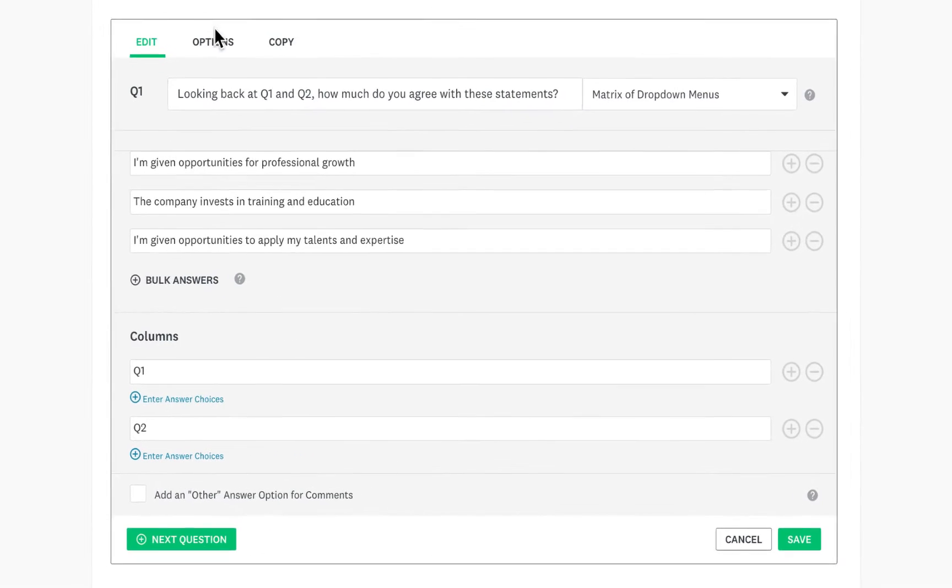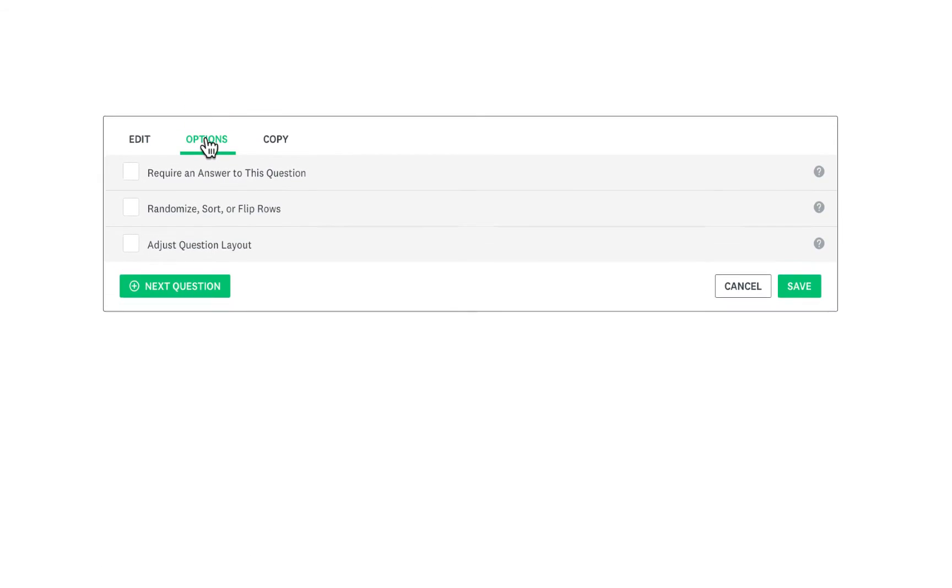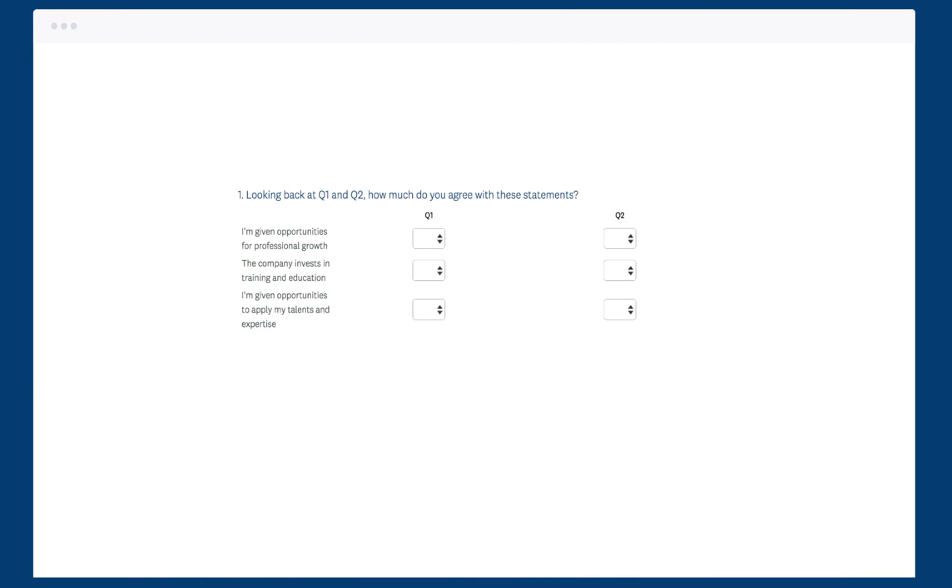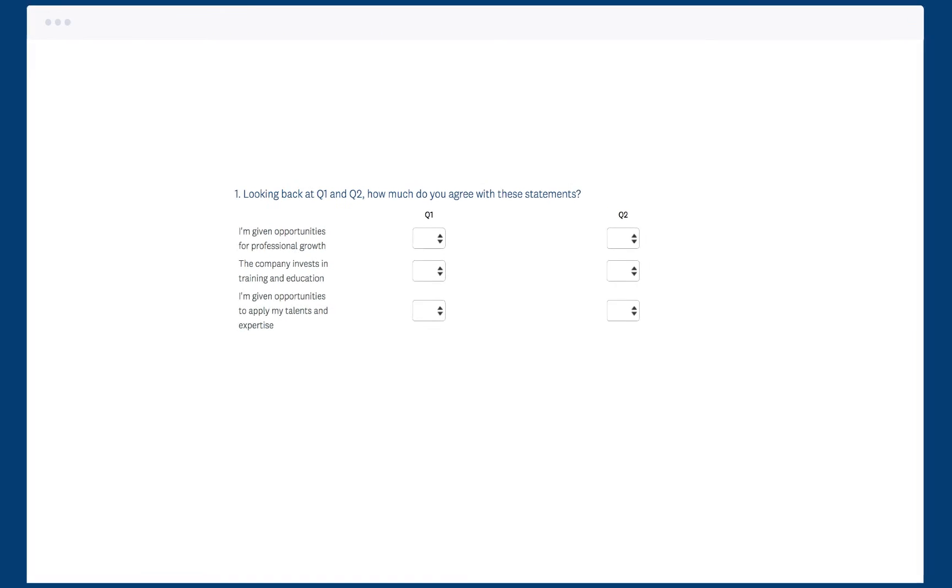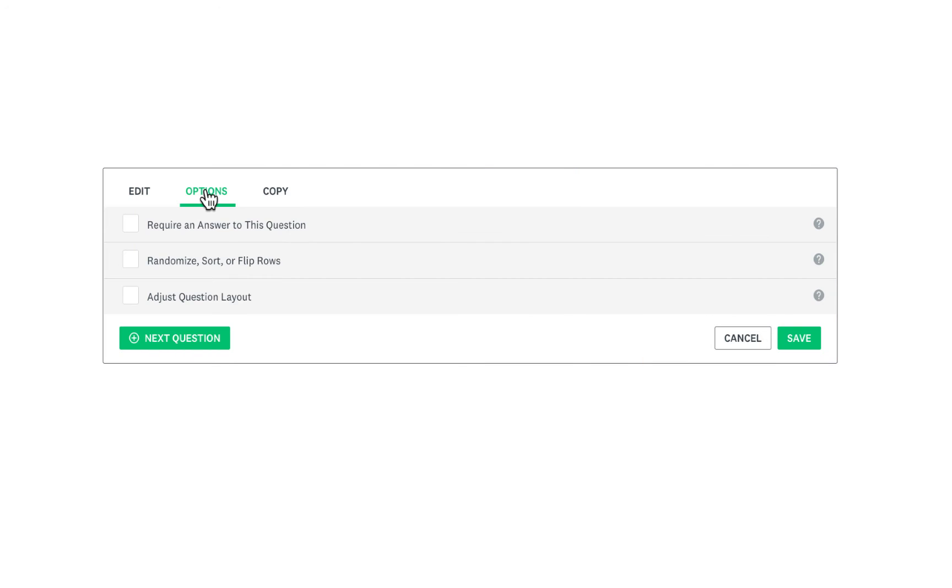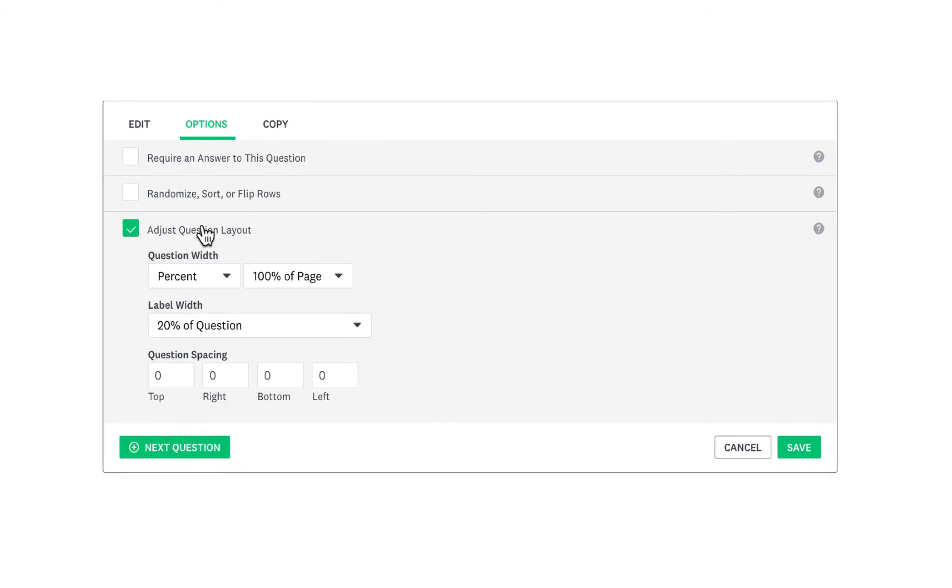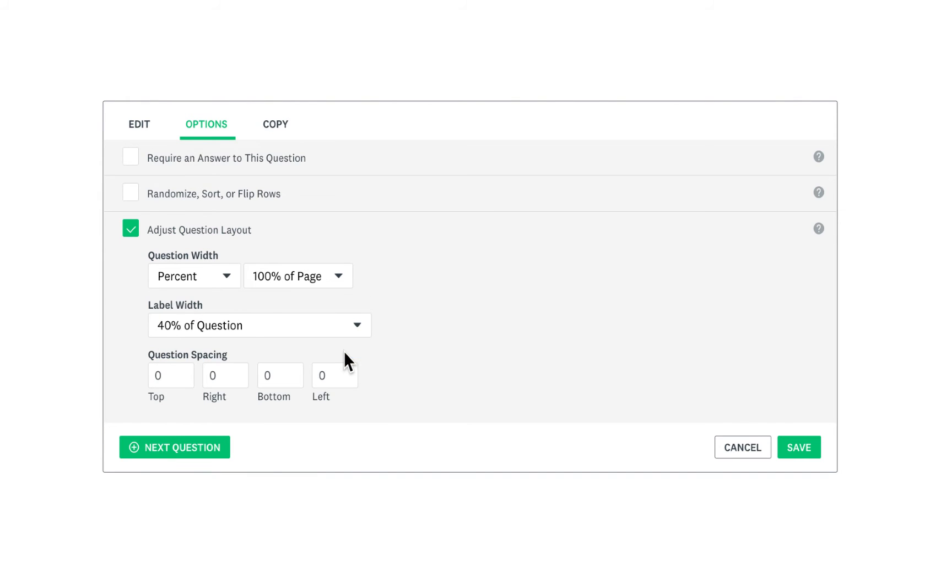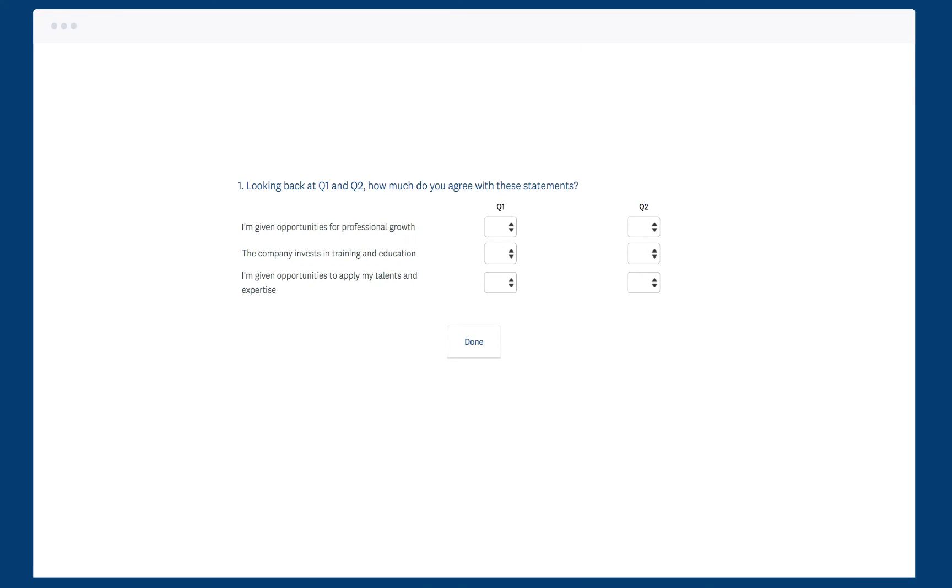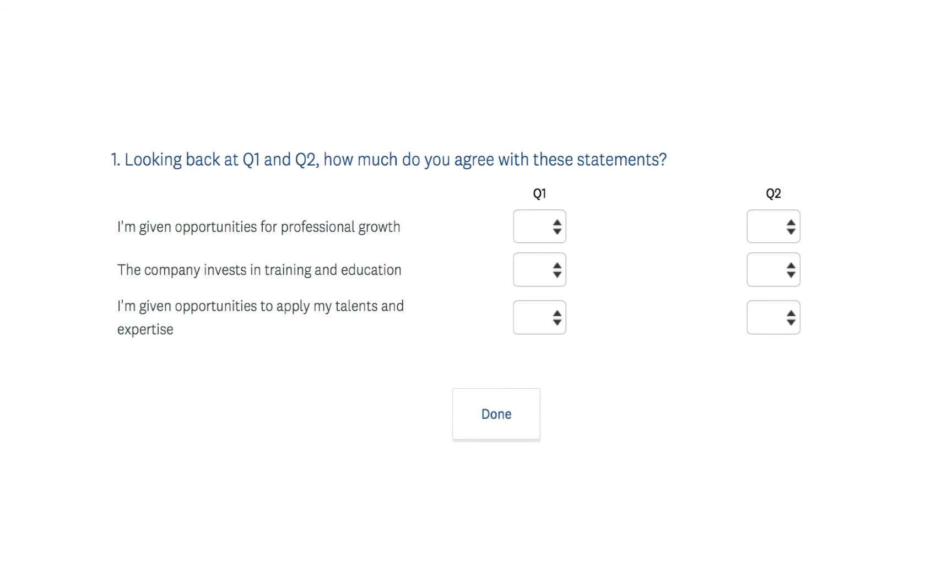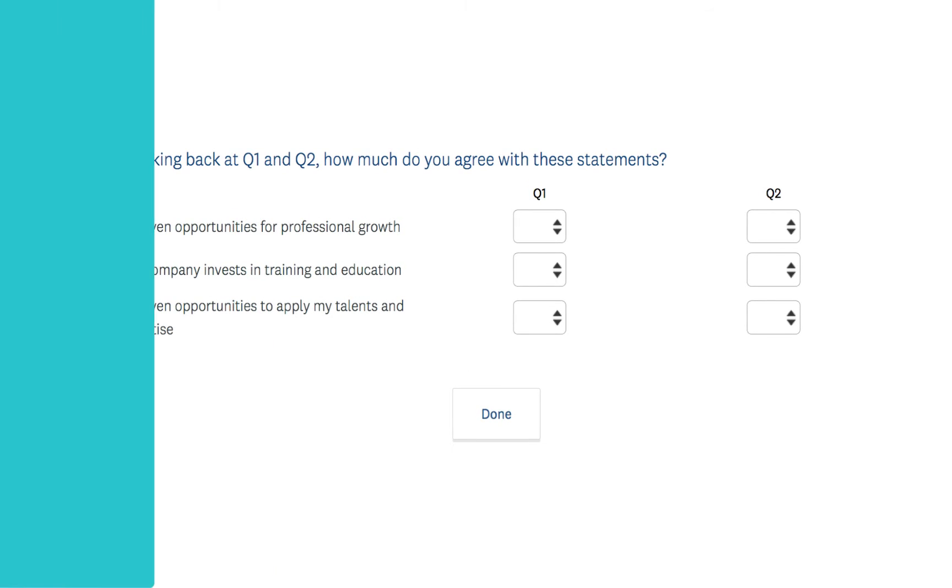The Options tab lets you customize your question more. For example, if some of your rows are a bit wordy, they might look cramped in the question. If you click Adjust Question Layout, you can change the label width to give them more room on the page. This will make your rows easier to read and keep your dropdowns looking great.